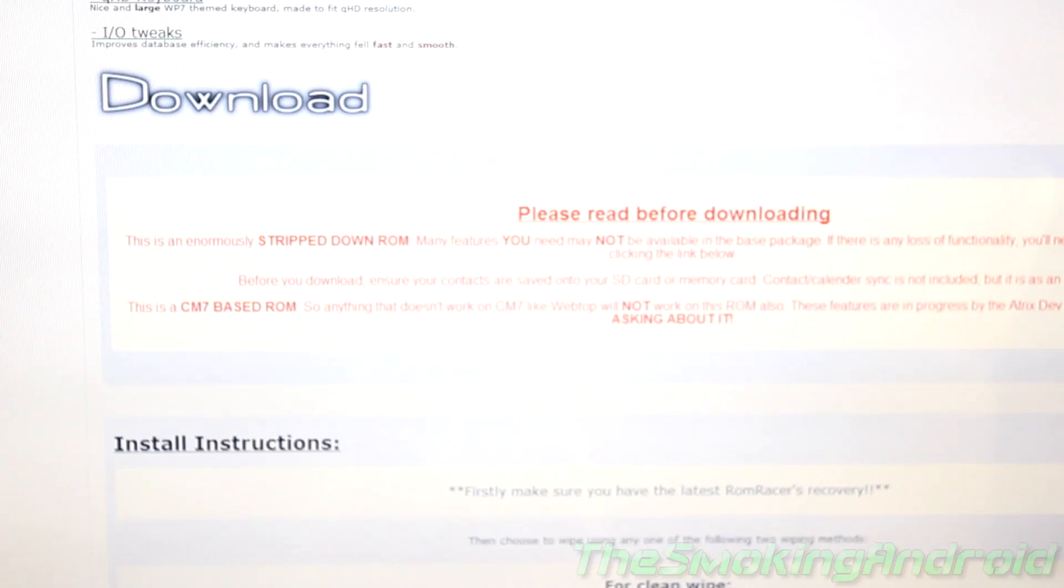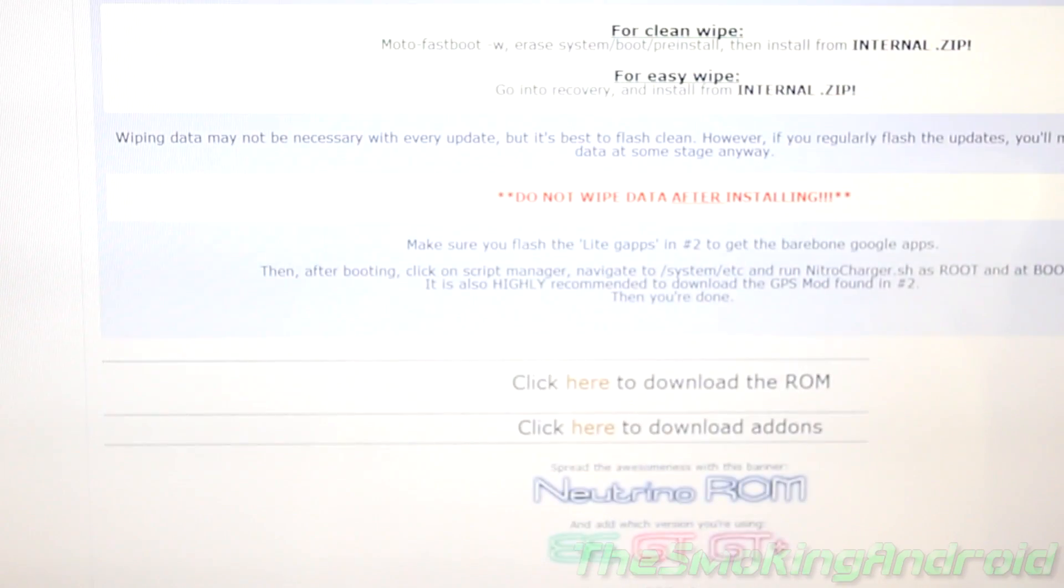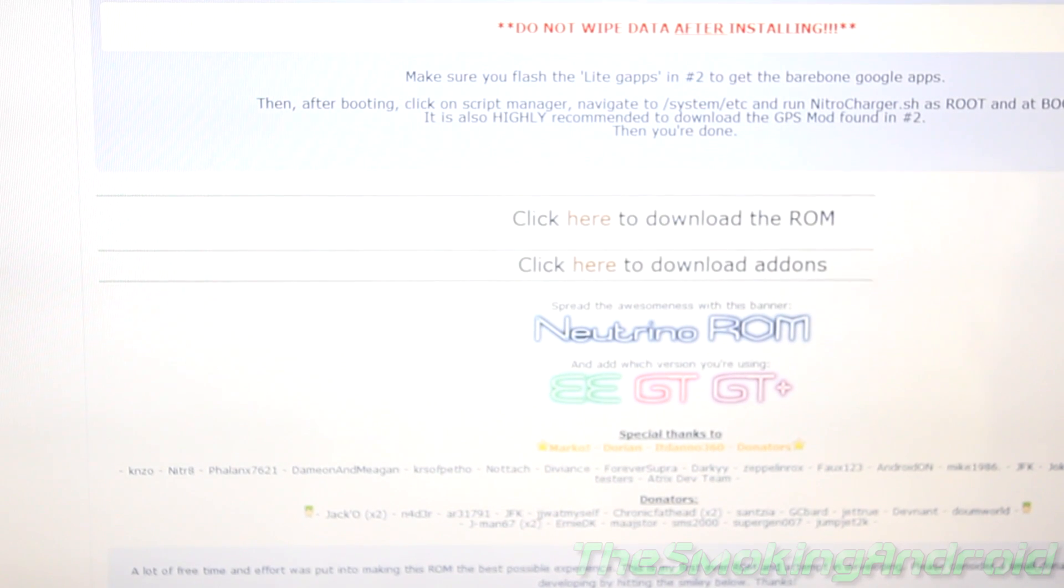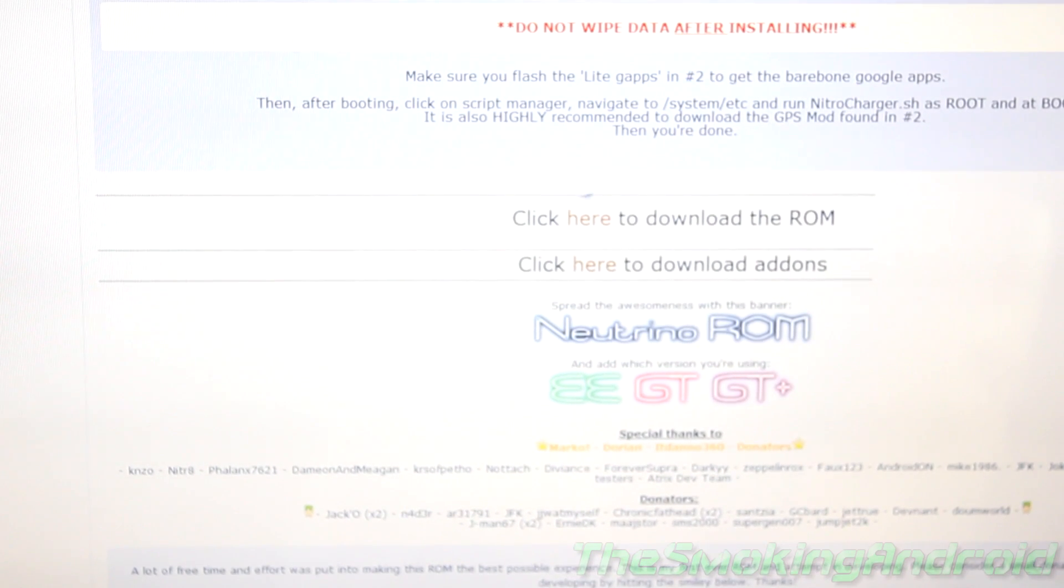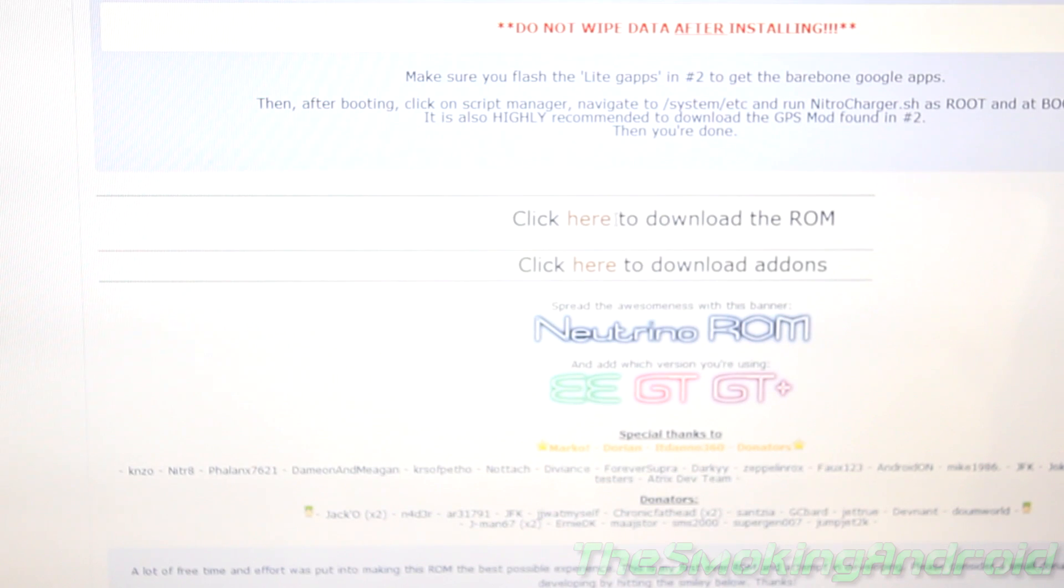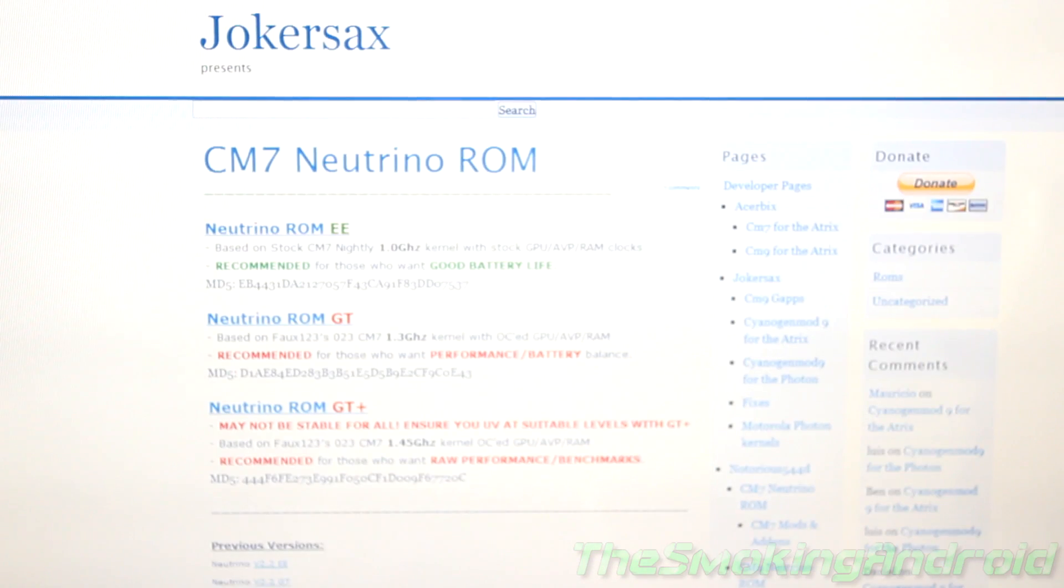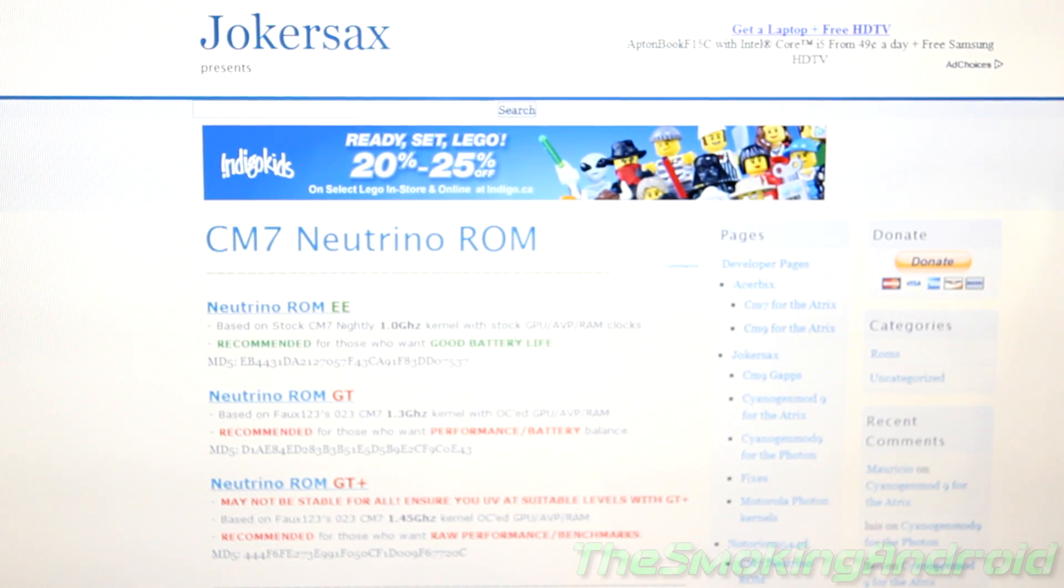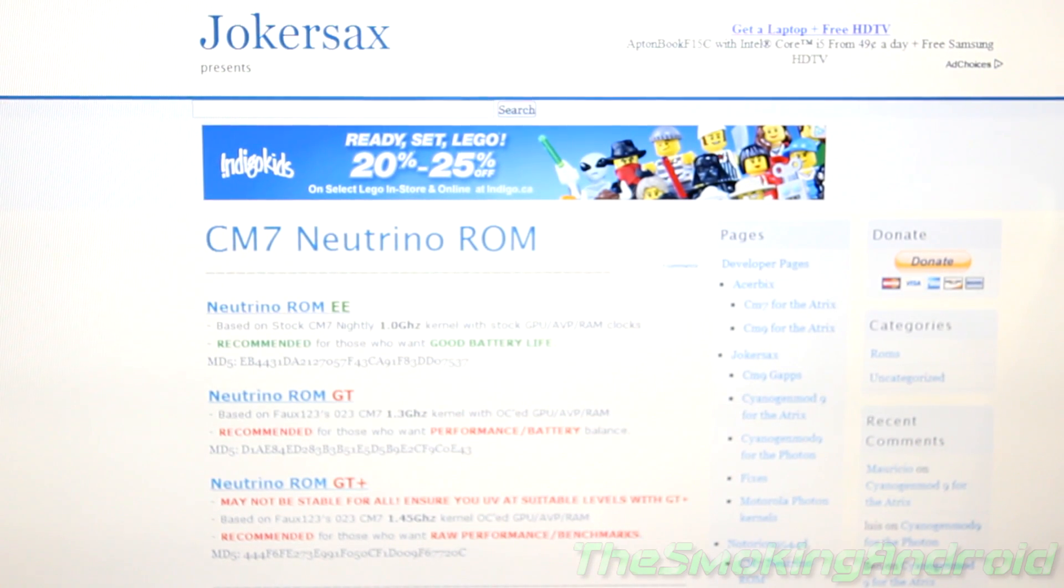You can look at those yourself, some installation instructions. You're going to want to come all the way down to right about here. And you'll be clicking download the ROM. And that'll take you to another page, which is actually Joker Sax's page, who is doing CyanogenMod 9 right now. But he's got a couple of developers on here that they're working together, I suppose.